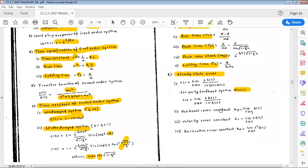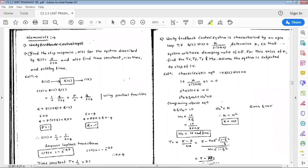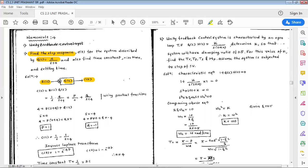Now let's move on to the numericals. In the first numerical, the problem statement is: find the step response c(t) for the system described by G(s) = 4/(s+4), and also find time constant, rise time, and settling time. We know from the block diagram that C(s) = R(s)·G(s). For a step response, r(t) = 1, so R(s) = 1/s.